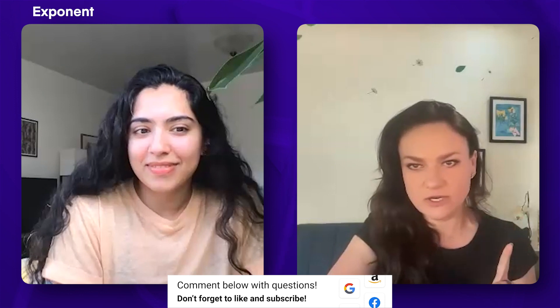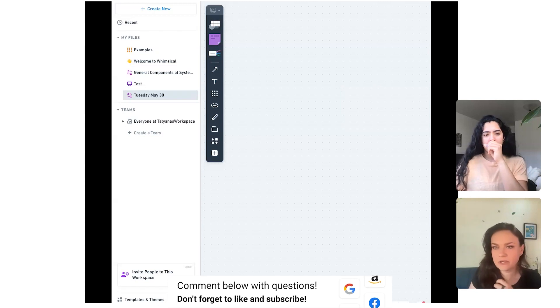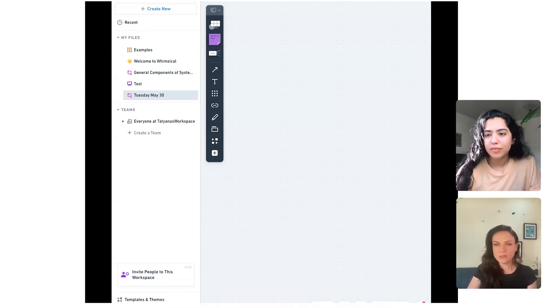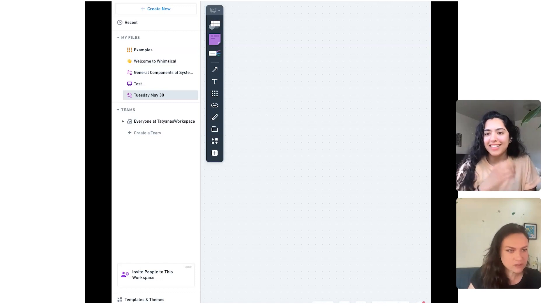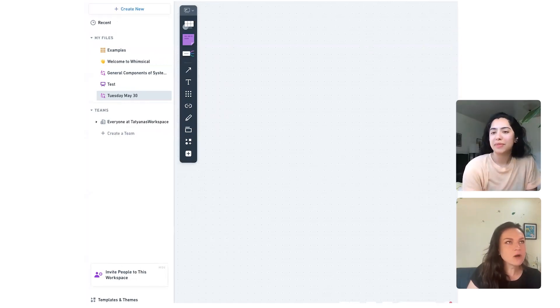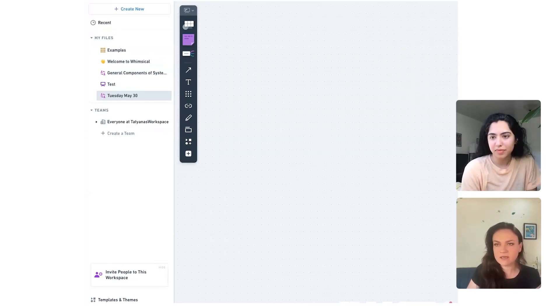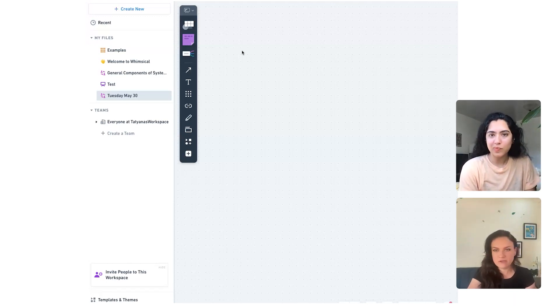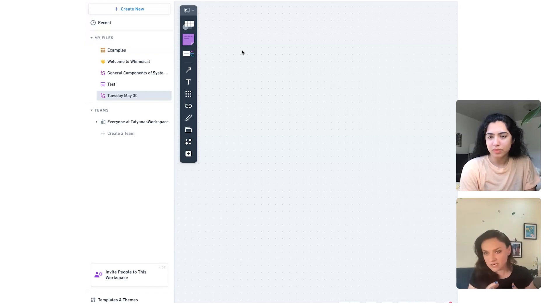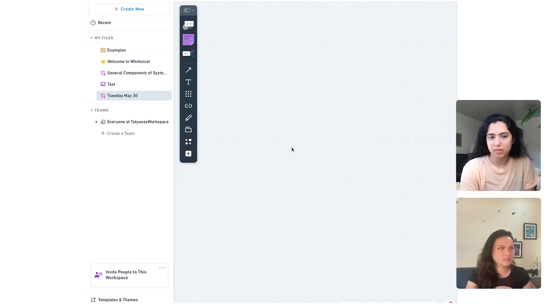Let me start a screen share. Hopefully you're seeing a blank Whimsical board. I know we said we're designing the backend system, but I think just talking through some of the front end components will be important, because there are some assumptions about what the front end does as I think about designing the backend system.